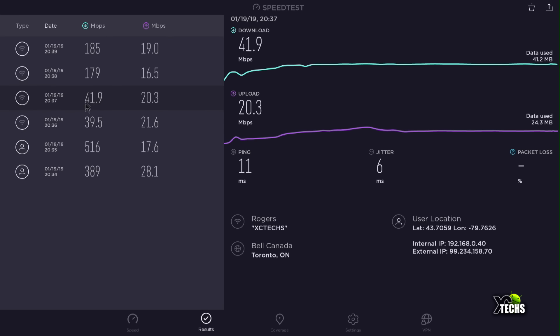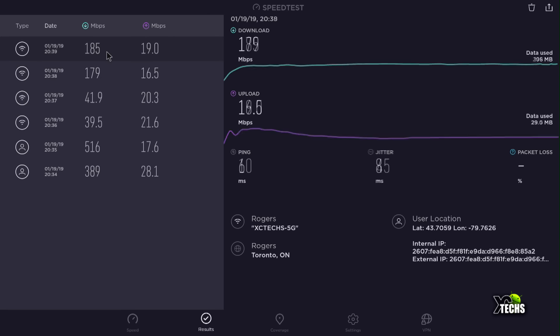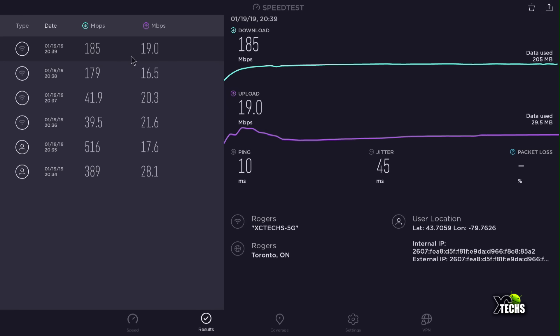Once we connected with 5G network you can see that it went above 100 megabits right away to 179, and our upload rate was only 16.5. Once we did it one more time we got 185 for our download and 19 megabit for the upload.